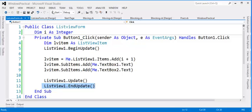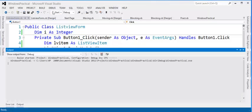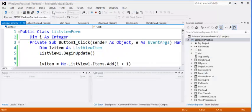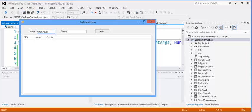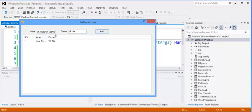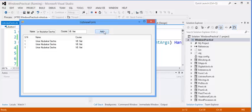So if I run my program and try to type in the ListView, then maybe my name or my program. Then maybe the course. So VB.net. And I'll click on Add. As you can see, it has been added to the ListView. So you can add as many as you can.